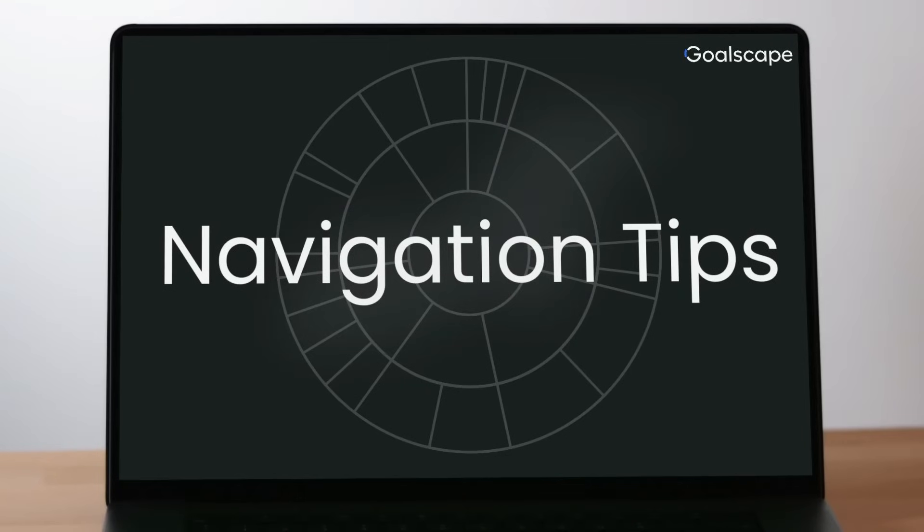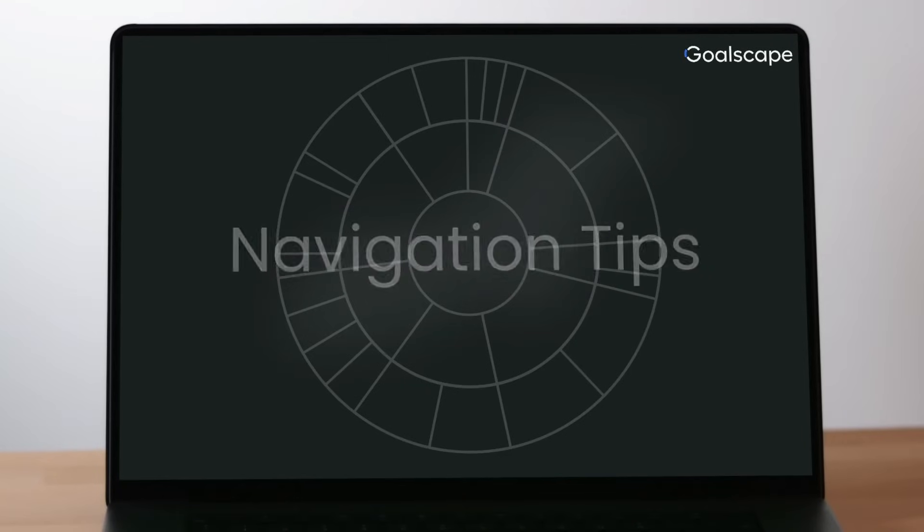In this way, Goalscape serves as a friendly reminder that resources are limited and precious. And here are some navigation tips.